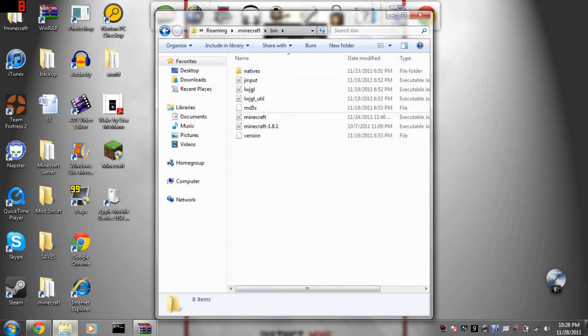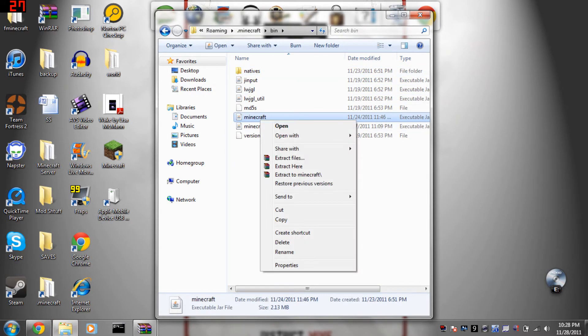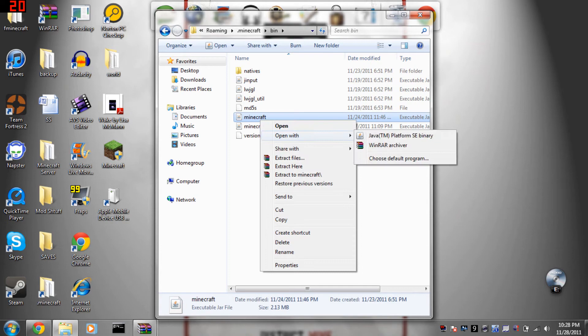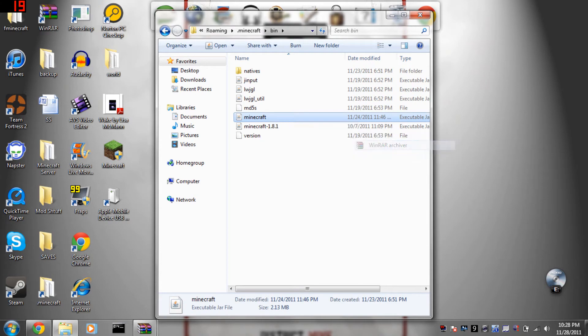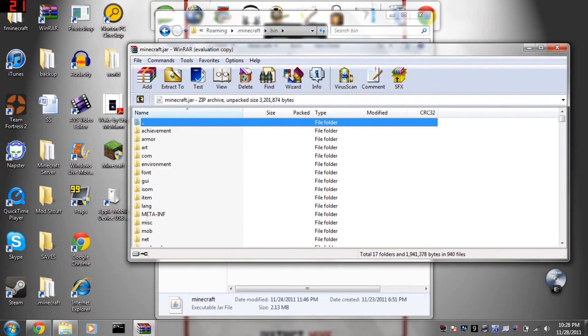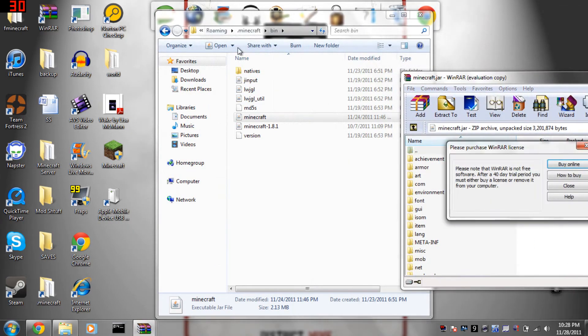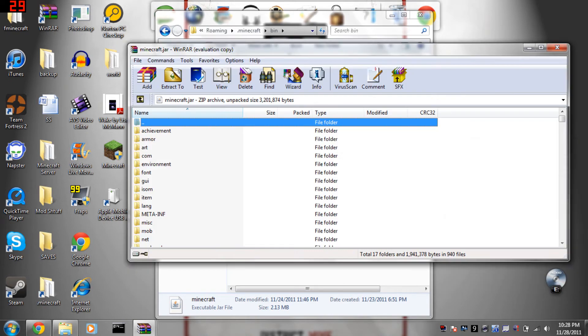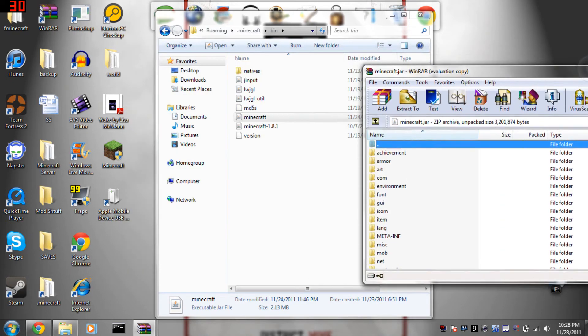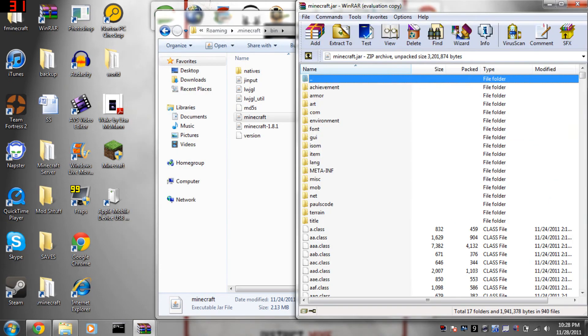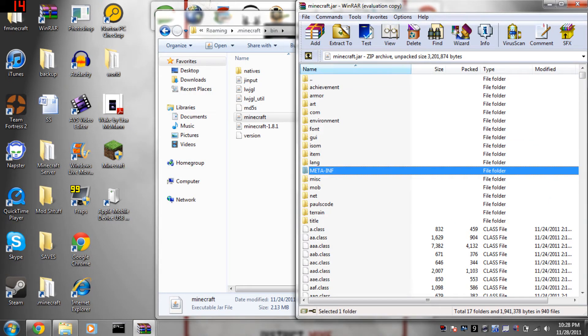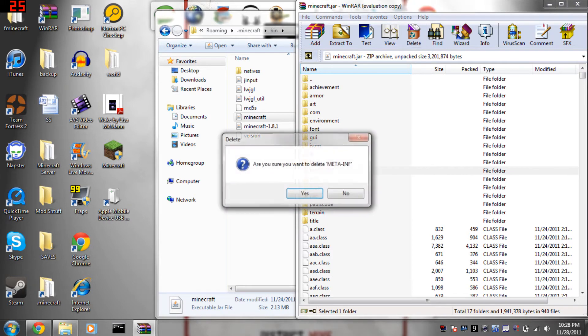Then go to bin, right click your Minecraft, open with WinRAR Archiver. You will need WinRAR Archiver, I have a tutorial on how to install that if you don't already have it. It's free. You're going to want to delete meta-inf if you still have it.